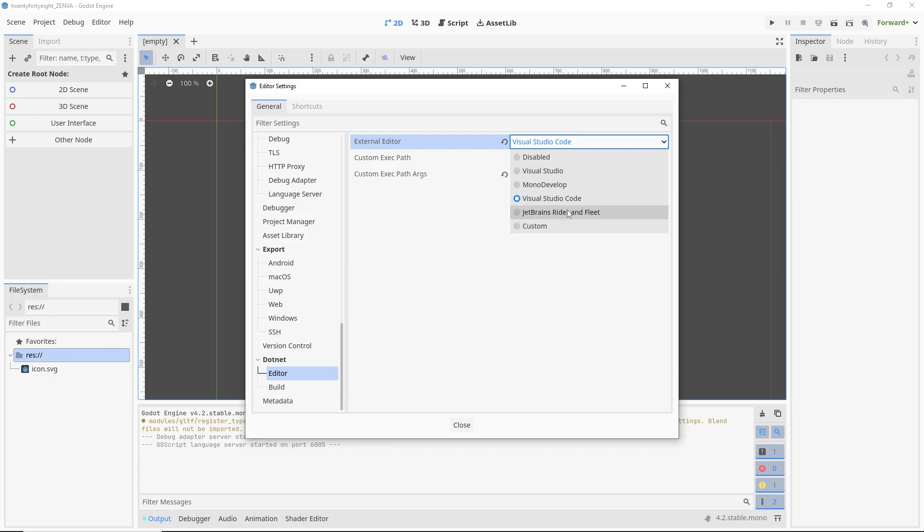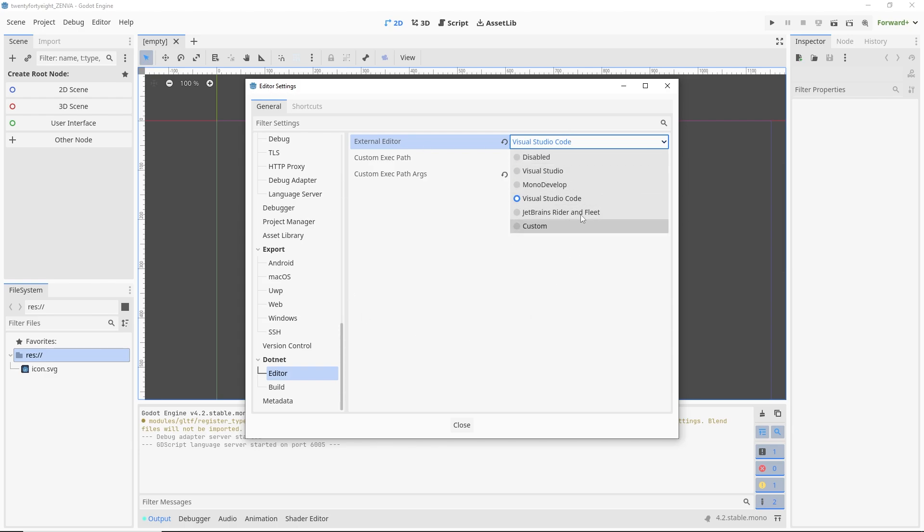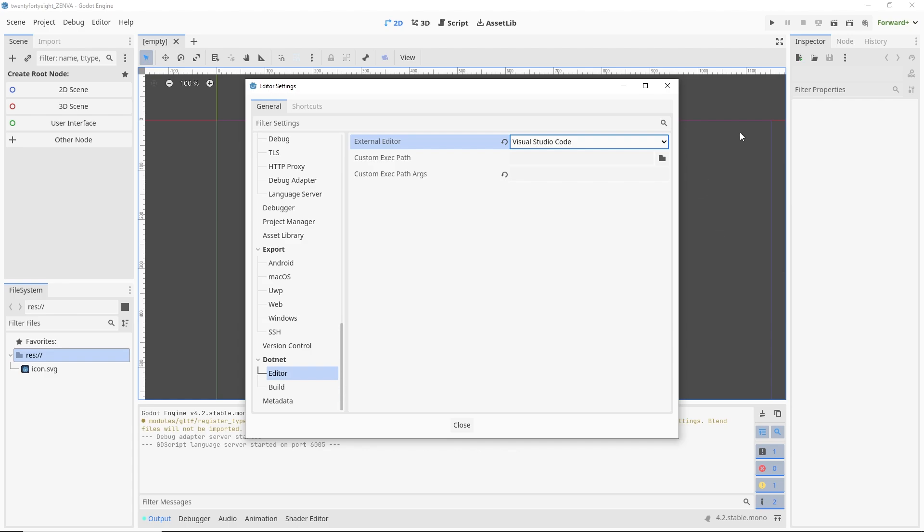So you don't have to use Visual Studio Code. If you have any of these other IDEs you'd rather use, such as Visual Studio, Monodevelop, and others, you can feel free to use those. But again, in this course, I'm going to be using Visual Studio Code. So once I have that selected, and unless your installation has something non-standard about it, it should be able to find your executable just fine without needing to provide a path.